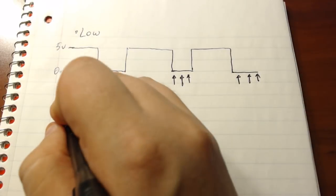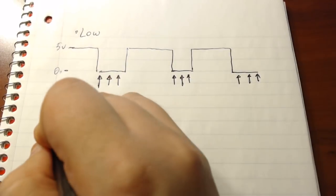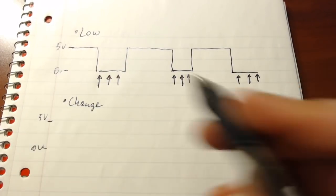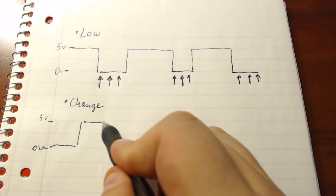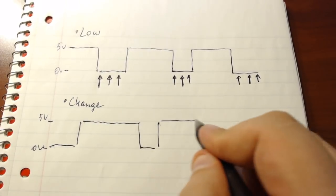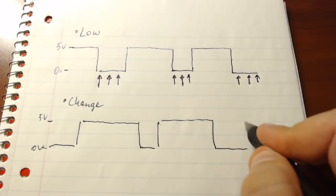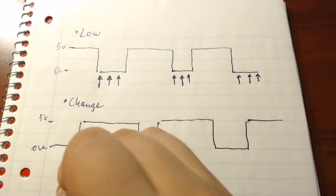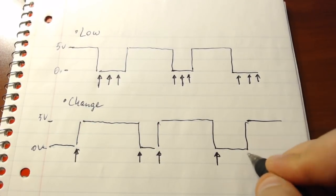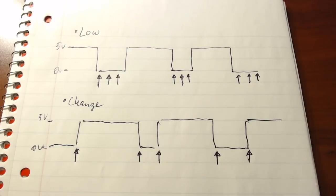The CHANGE setting is essentially a hybrid between a rising and falling. So just like before I'm drawing the same square wave between 5 and 0 volts, and in terms of the change this will be triggered every single time that you have either a transition between 0 and 5 volts or from 5 to 0 volts.